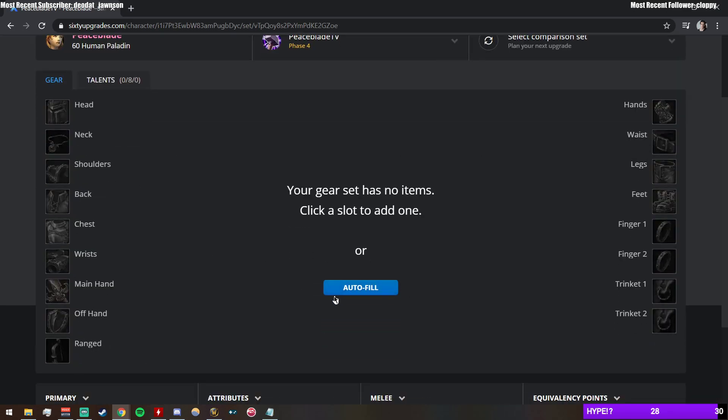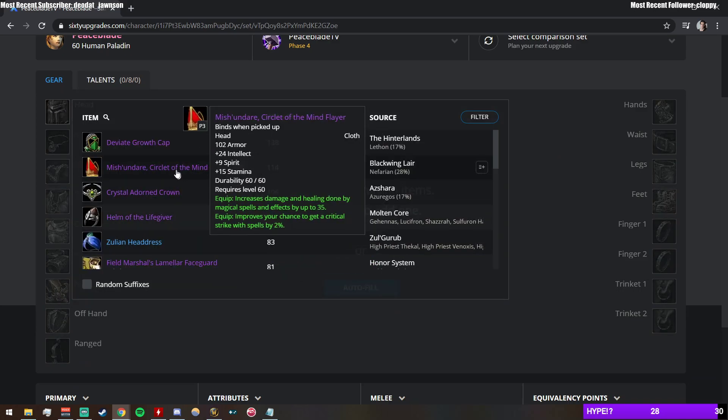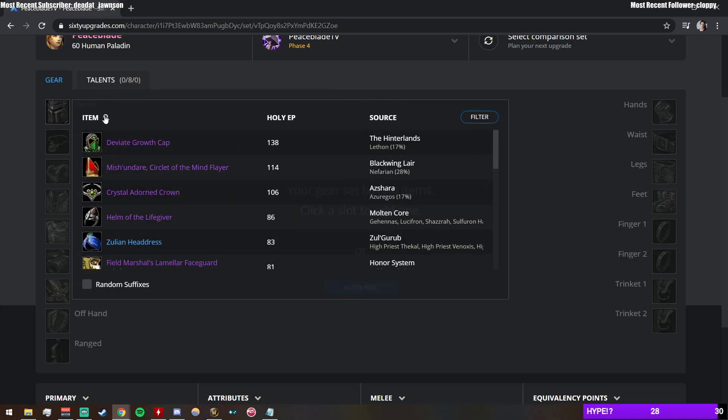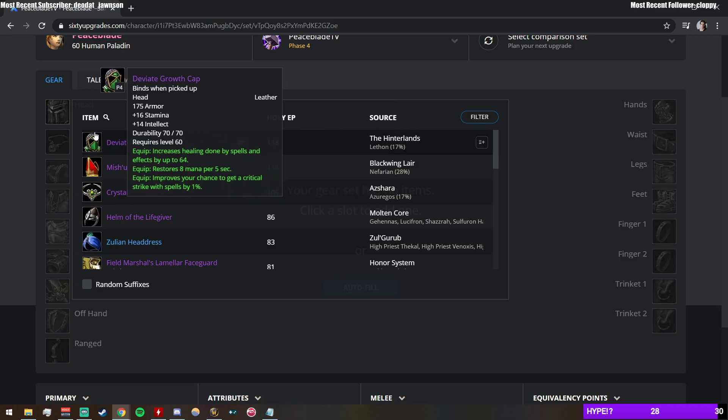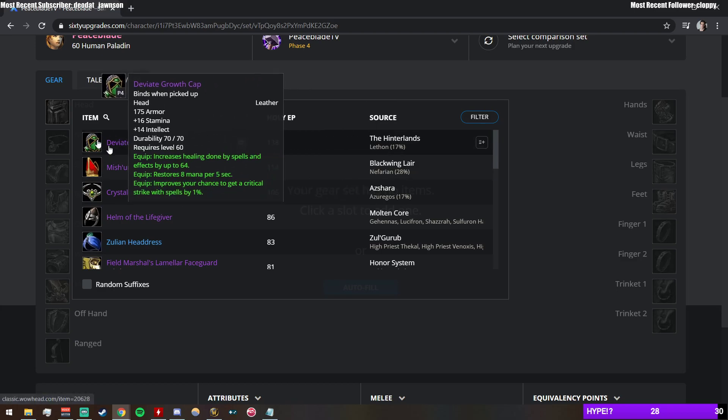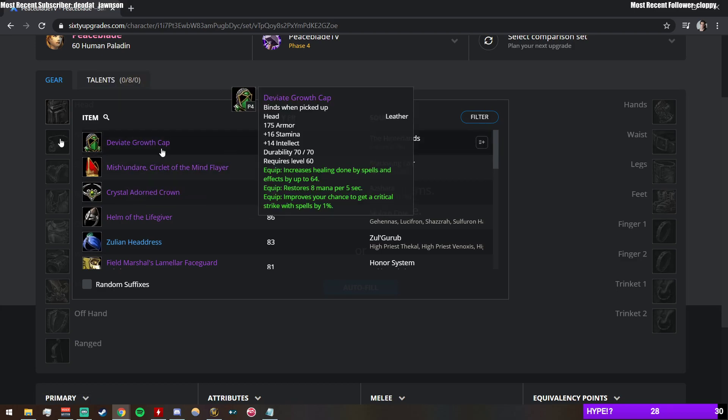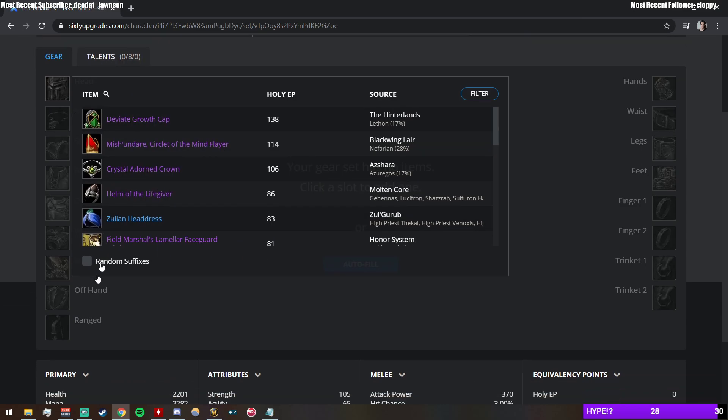But that's not the huge thing. Well, you can just hit autofill, that's kind of crazy. But then you can go in slot by slot and say, like, okay, what is the highest equivalency point piece of gear for this slot with my criteria in it? And it tells you this guy's 138 points.